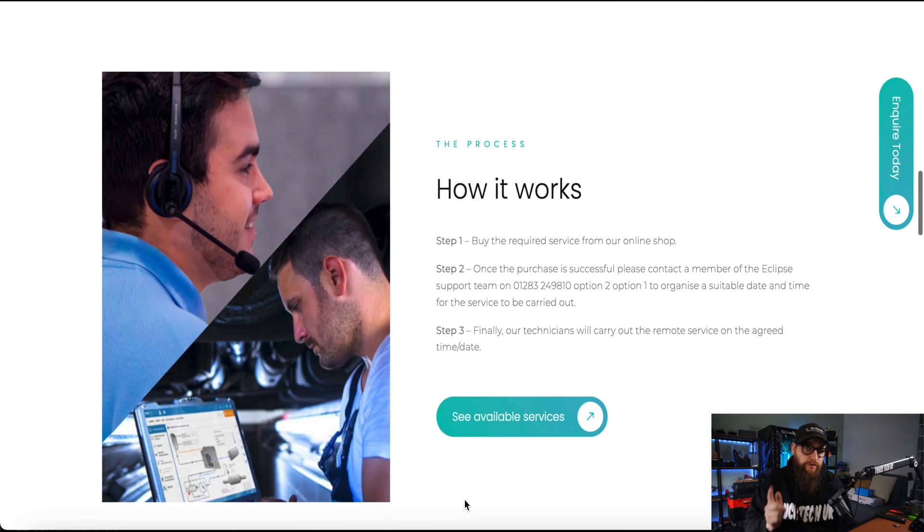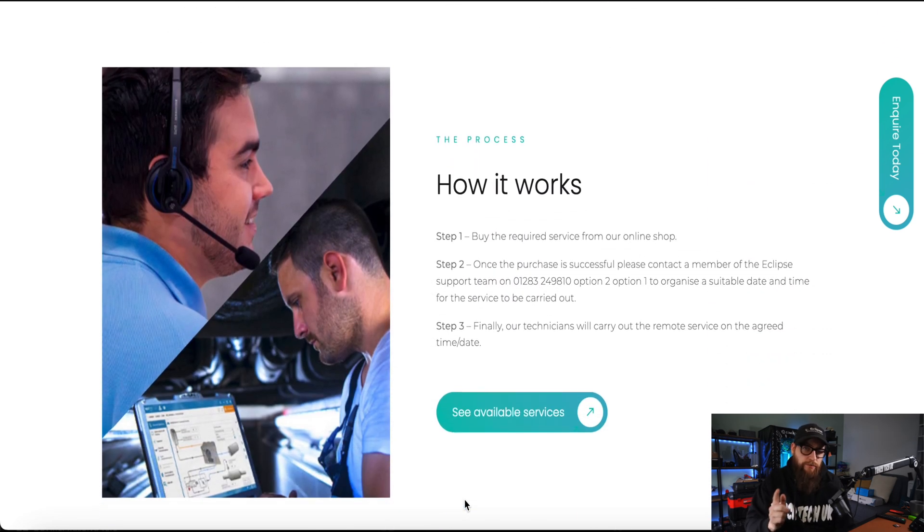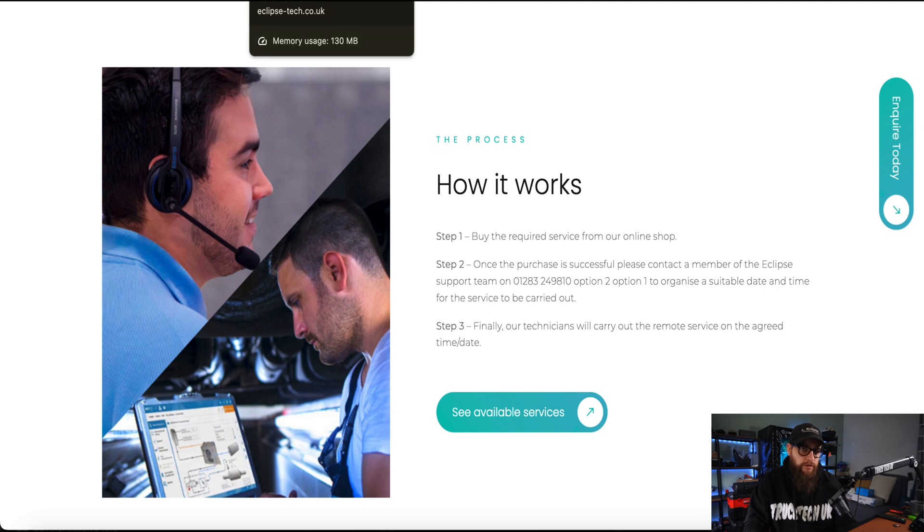I know this service is new so I'd keep checking Eclipse's website for available services as who knows what's going to be added next. My fingers are crossed for DAF engine ECUs.